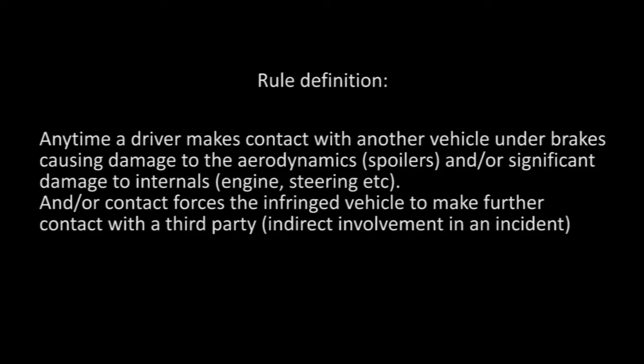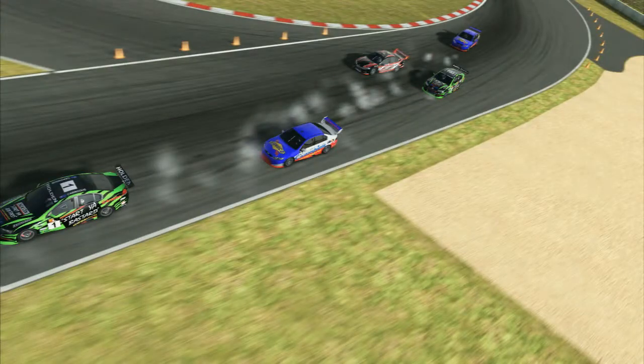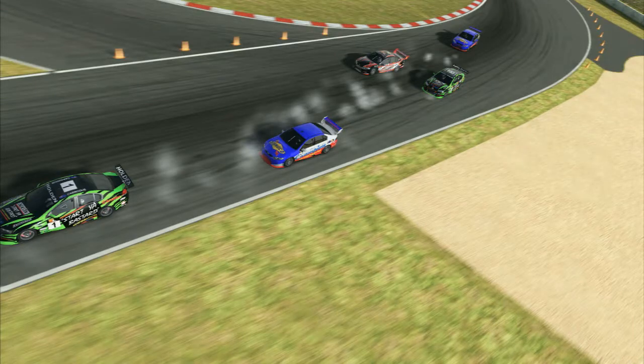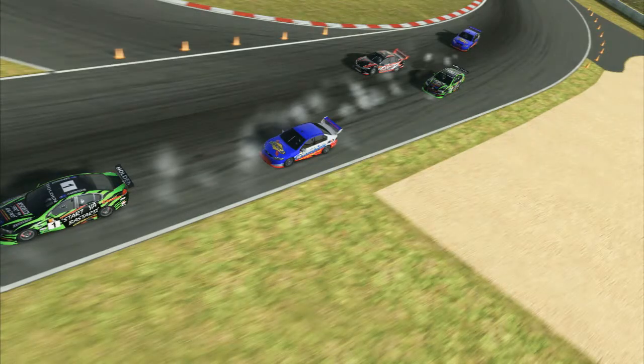The definition is: anytime a driver makes contact with another vehicle under brakes, causing damage to the aerodynamics such as the spoilers, and/or significant damage to internals such as the engine and steering, and/or contact forces the infringed vehicle to make further contact with a third party — so indirect involvement in an incident. Basically what we're saying is where car A hits car B under brakes which may or may not cause damage, but it forces car B into car C, which we'll have an example of in a few seconds.